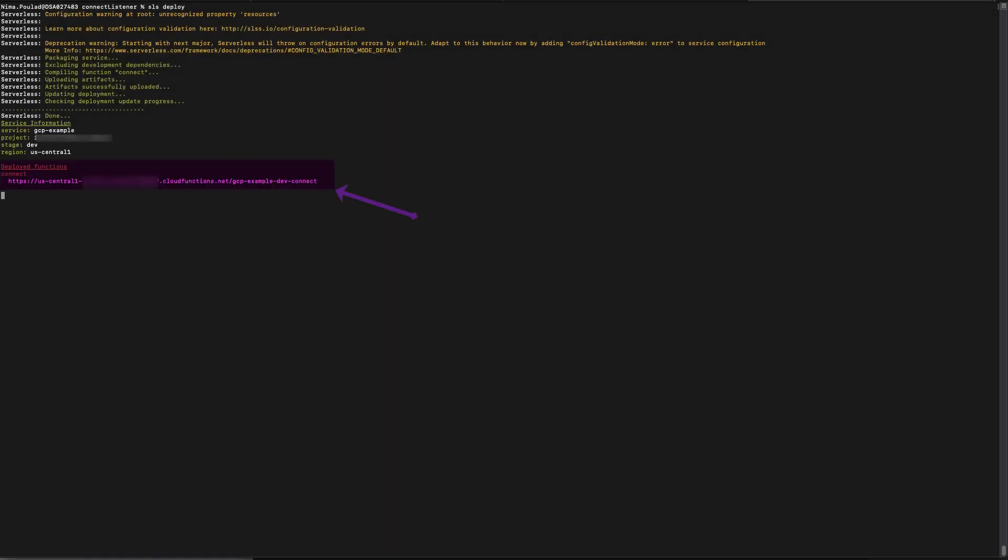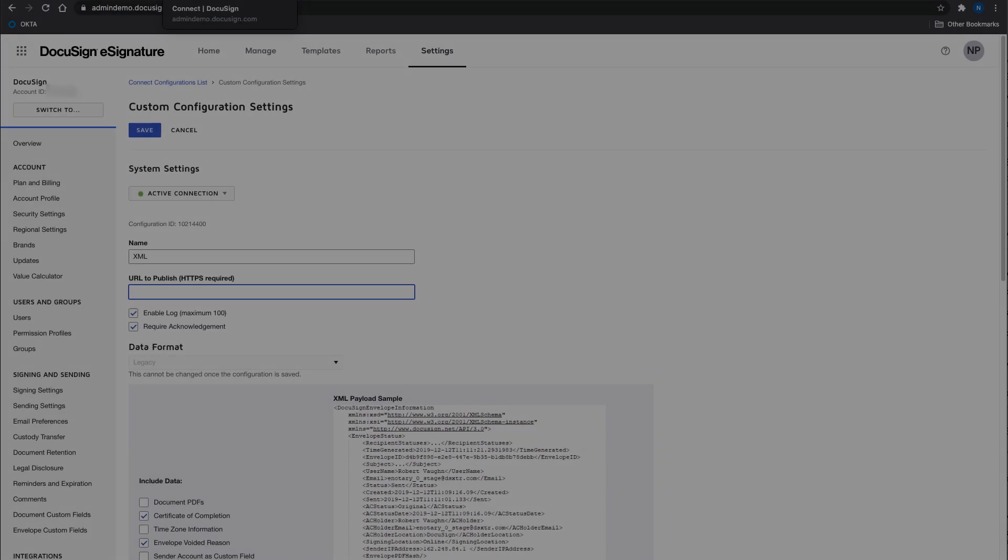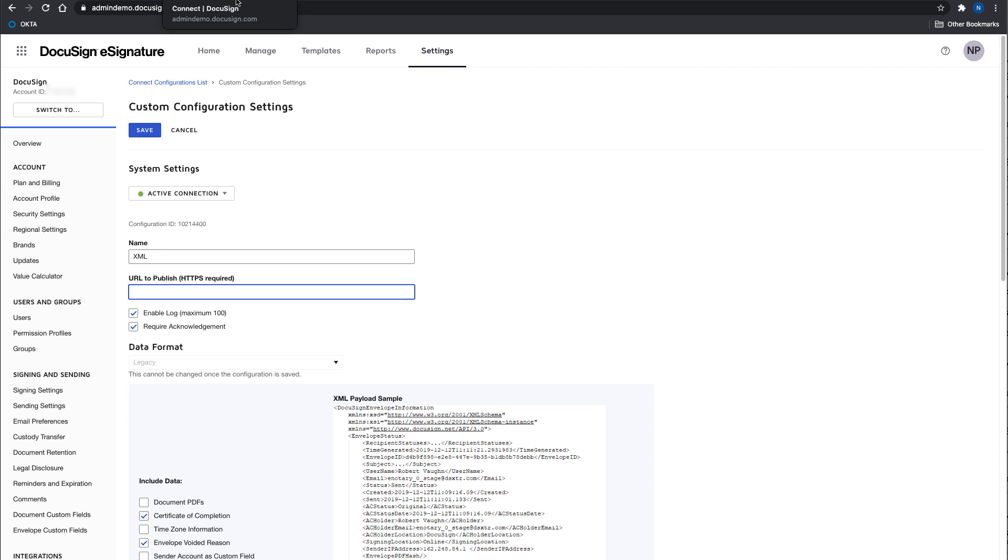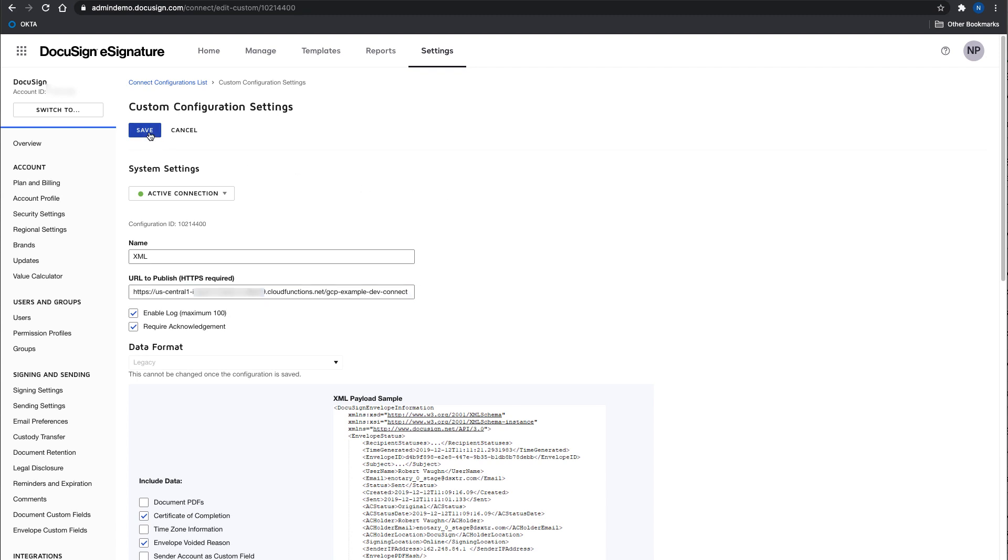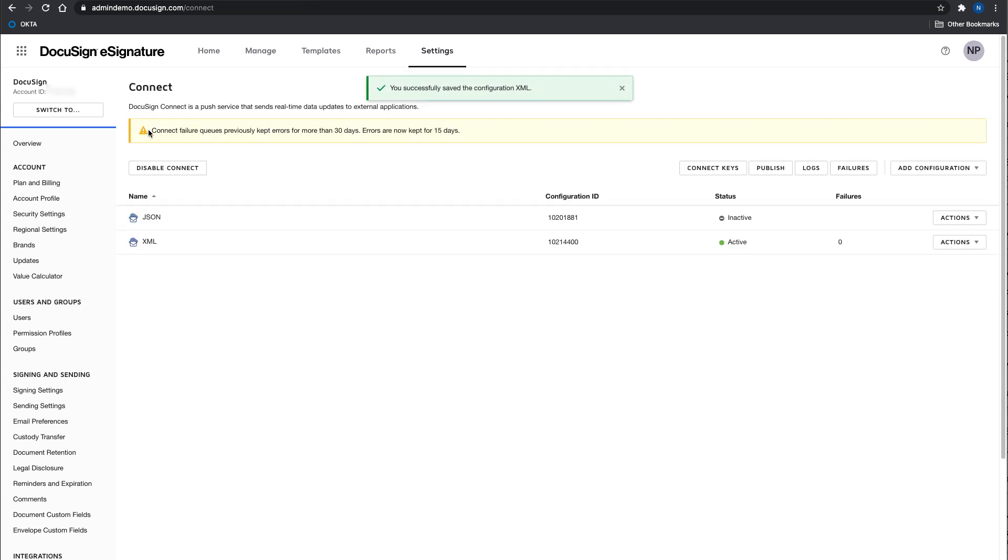When the deployment is finished, you're going to see the endpoint to your function listed in the outputs. The very last step is to update your connect configuration with this new URL that we just obtained from deploying our Google function. So let's put our URL inside the configuration and save our connect configuration.